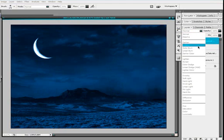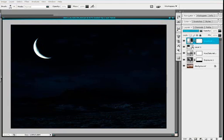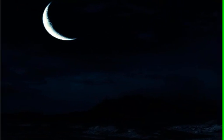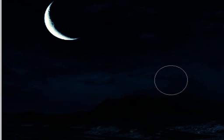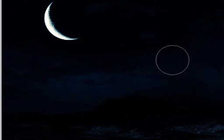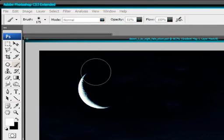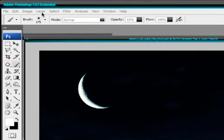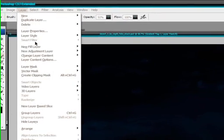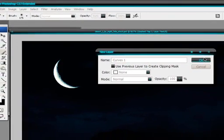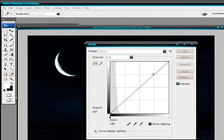And we need to set this gradient map on multiply. Now obviously this is too dark. So what we need to do is create a curves adjustment layer to correct this problem. And we'll go to layer, new adjustment layer and curves.